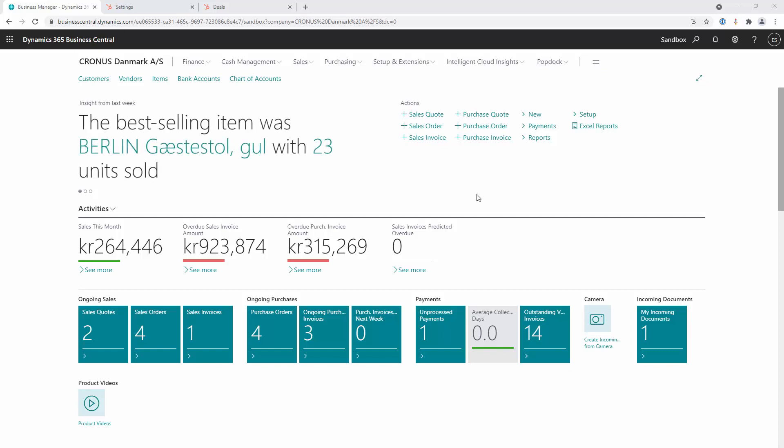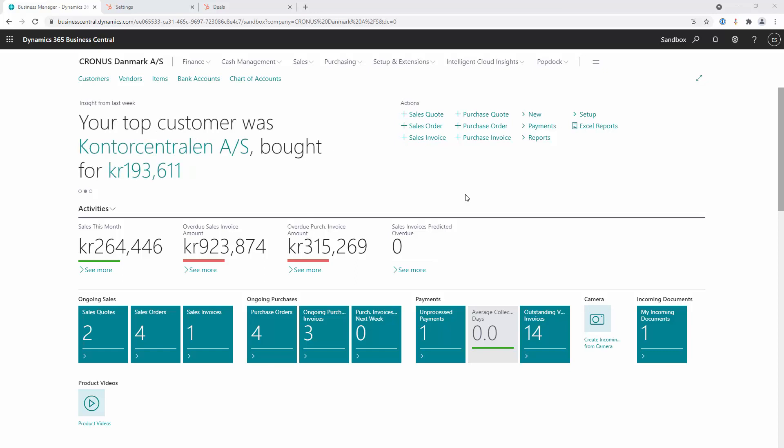In this demo we're going to look at two scenarios for integrating your Dynamics ERP system with HubSpot. The first scenario would be integrating your Dynamics 365 data into the deals object within HubSpot.